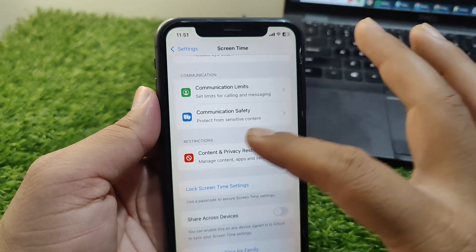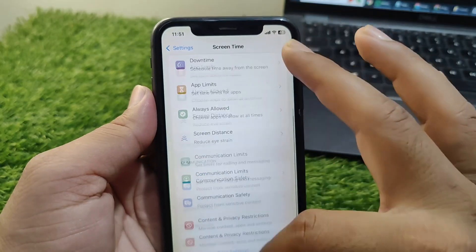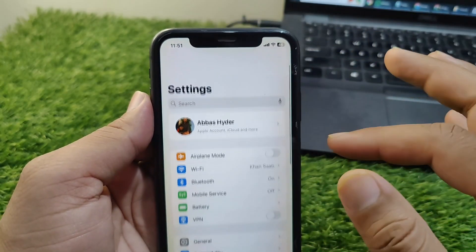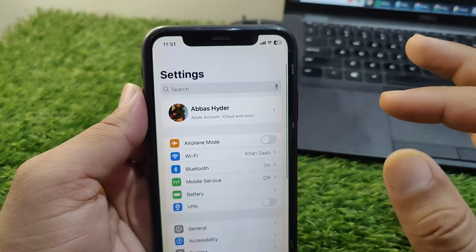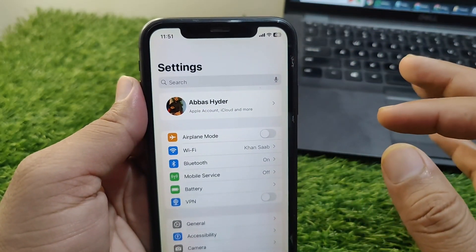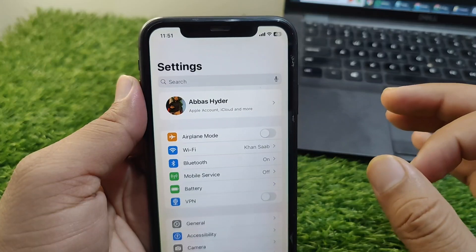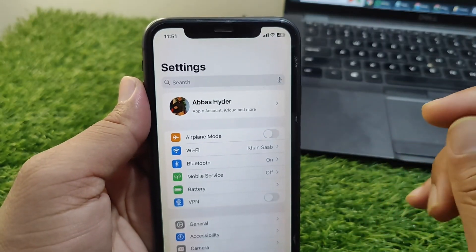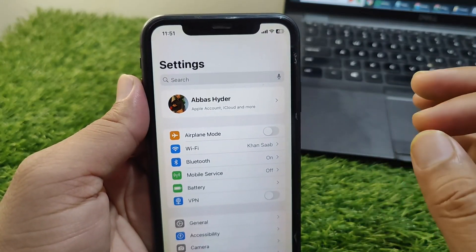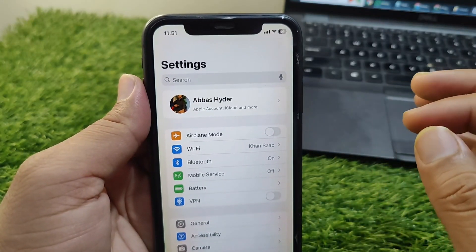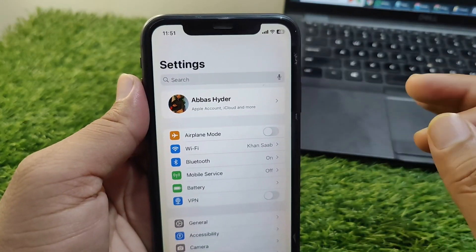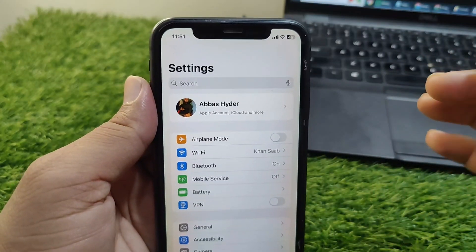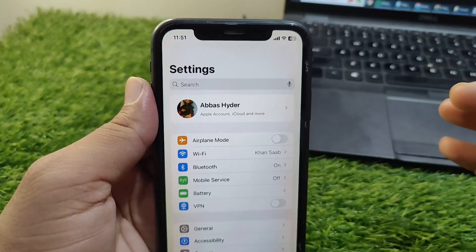Turn off the toggle for Content and Privacy Restrictions from here. After this, go back and make sure that there are enough funds on your payment method. If your account is empty, you have to recharge your account first. Then check if the problem is fixed or not.